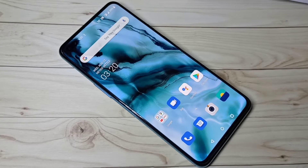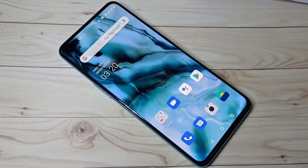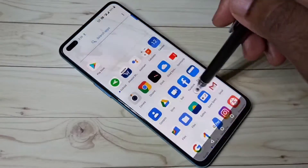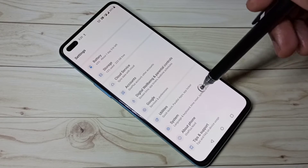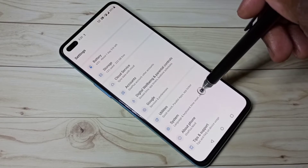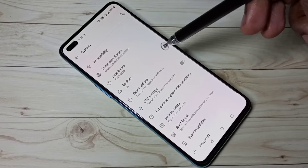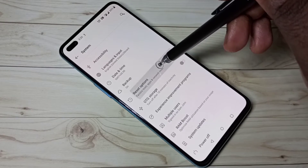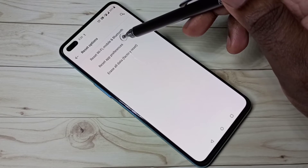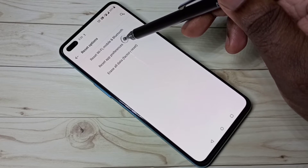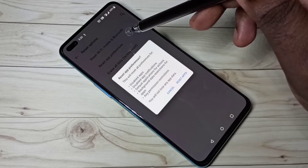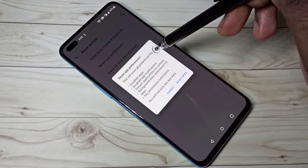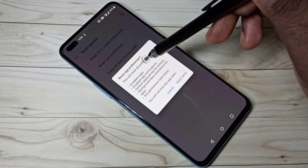Hi friends, this video shows how to restore default app settings. Open Settings, then select System, then select Reset Options, then select Reset App Preferences. Check this message — this will reset all preferences for disabled apps.